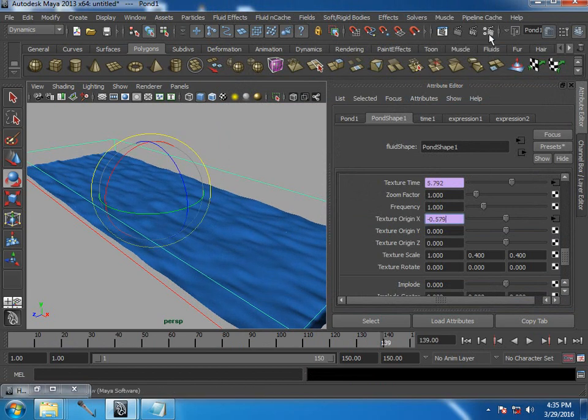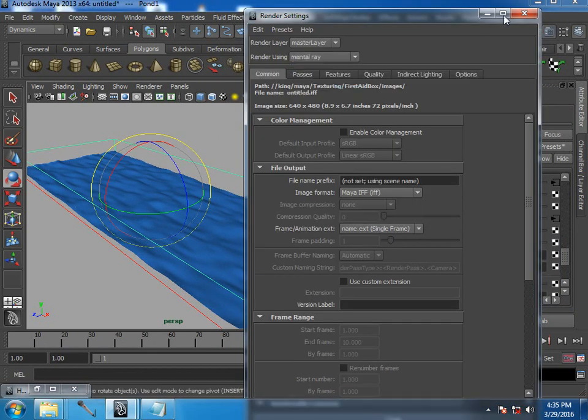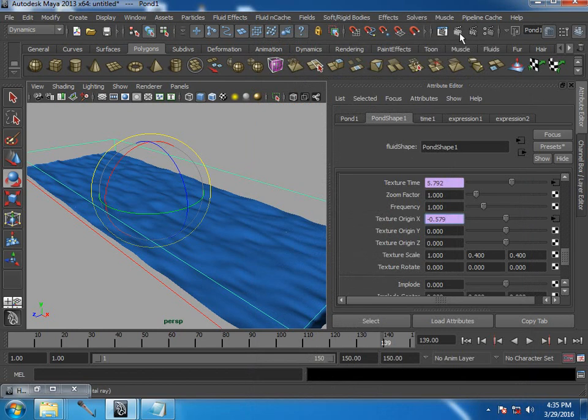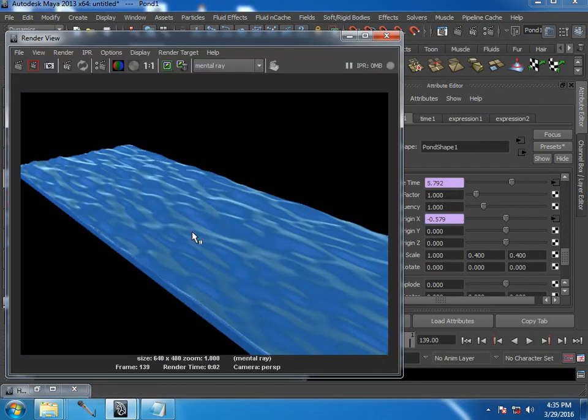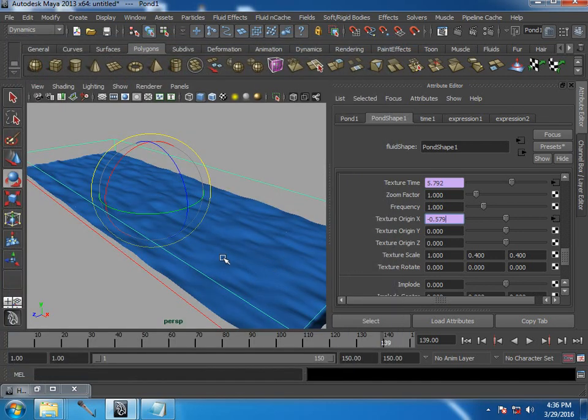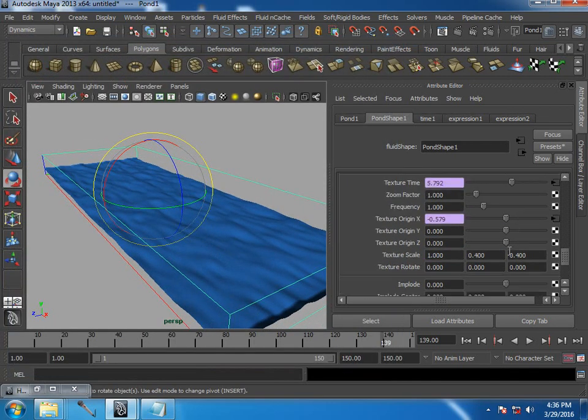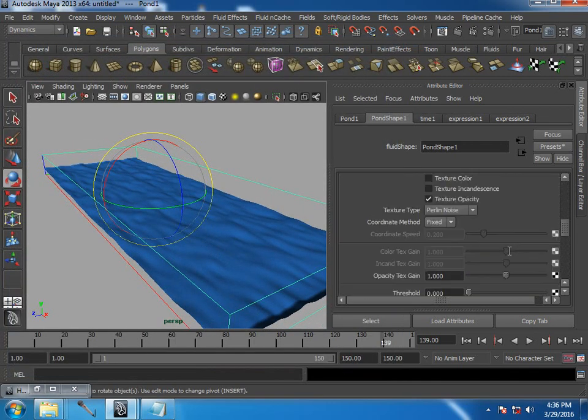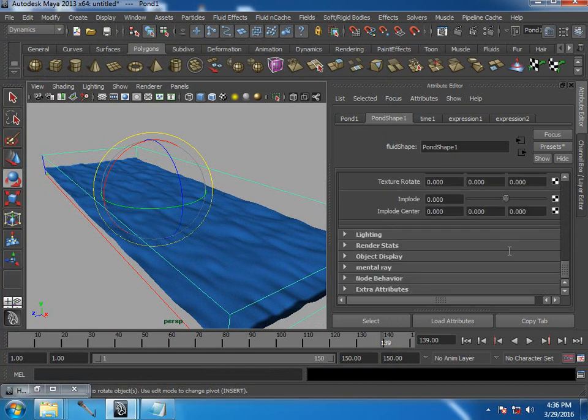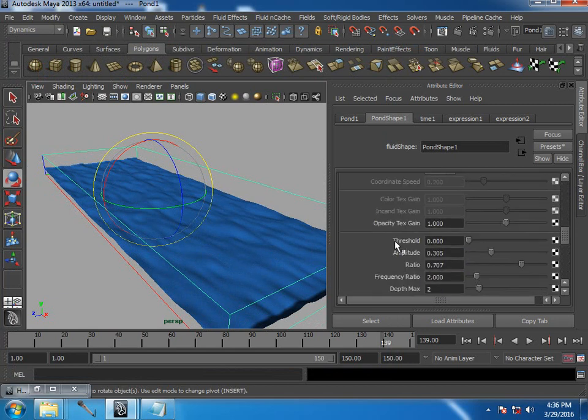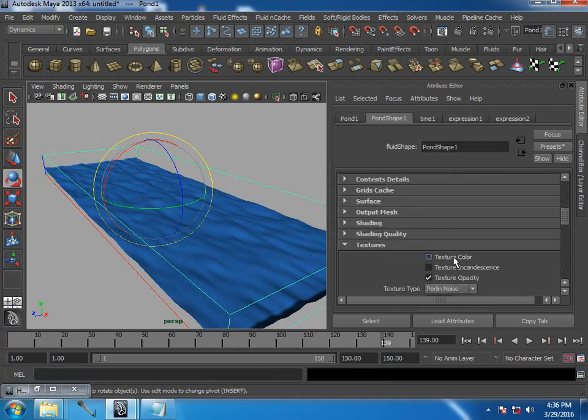If you render, you get something like this. In this case, you could achieve some color using the same texture option. But what I need to do is, texture color is connected to temperature.